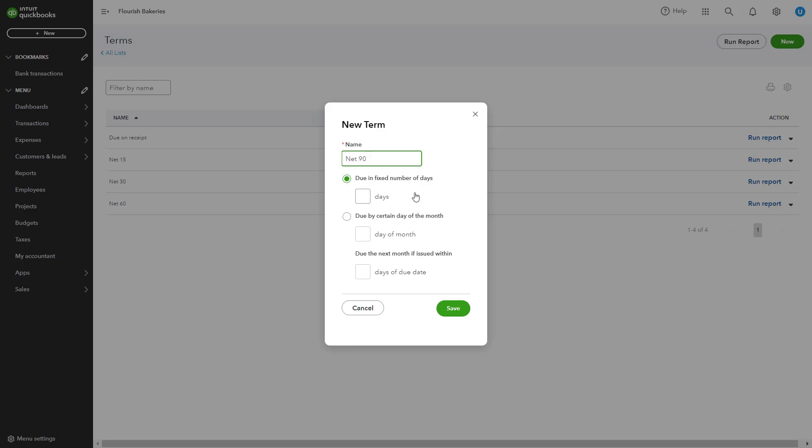You can choose to define the term as a fixed number of days by entering 90, or you can select alternative options like due by certain day of the month or due the next month if issued within. Once you've entered all the necessary details, click Save to create the term.